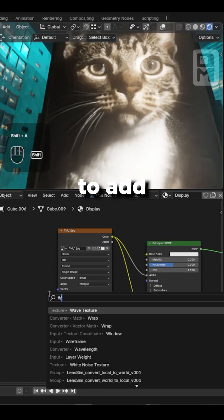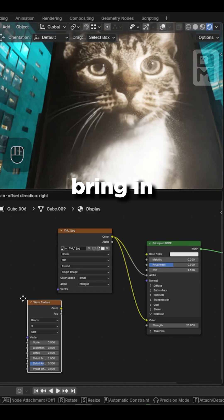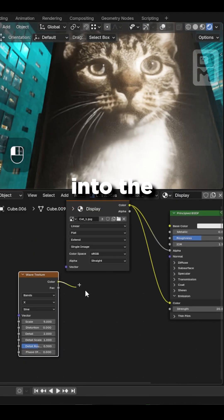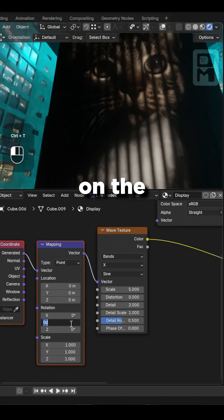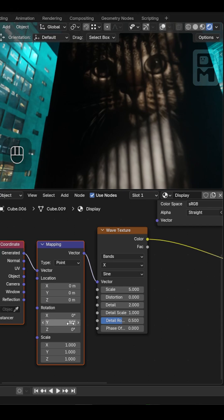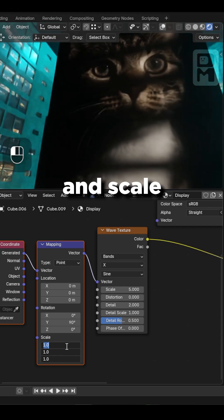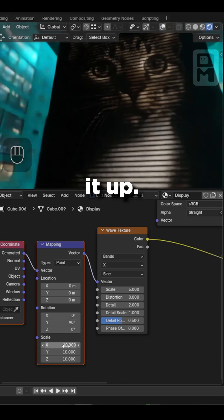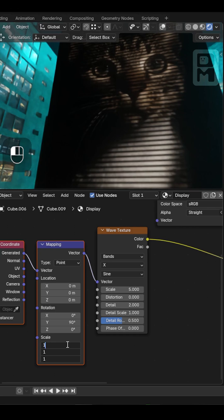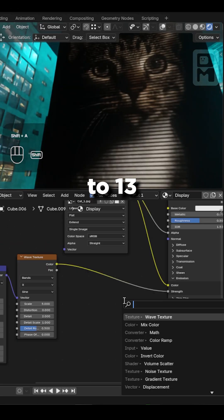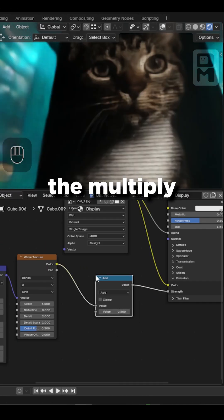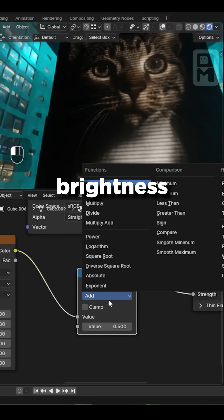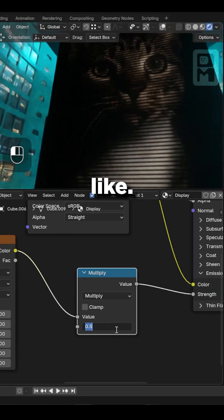Now, to add some style, bring in a wave texture and plug it into the emission strength. Rotate it 90 degrees on the Y axis and scale it up — I'll set it to 13. Add a math node, set the multiply to control the brightness and tweak it as you like.